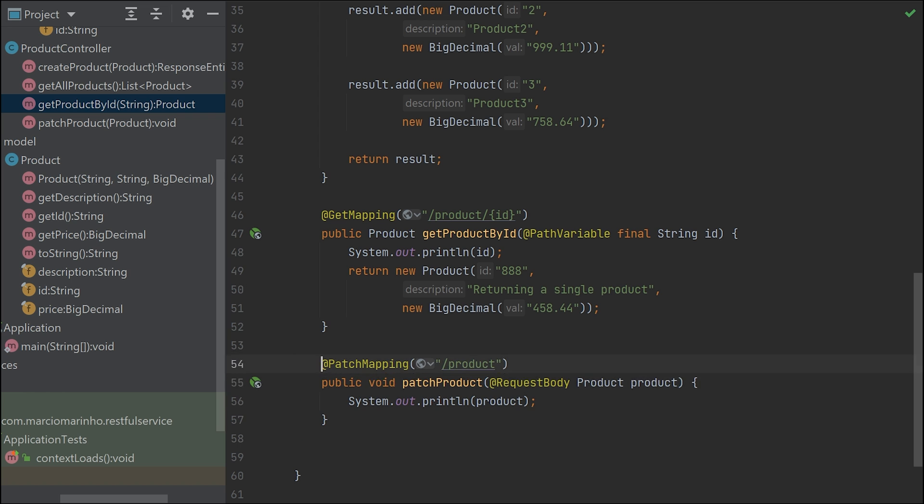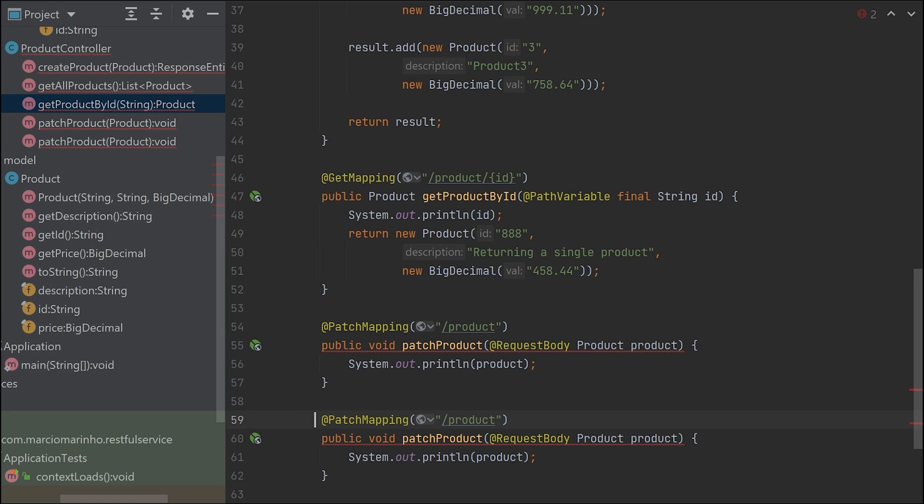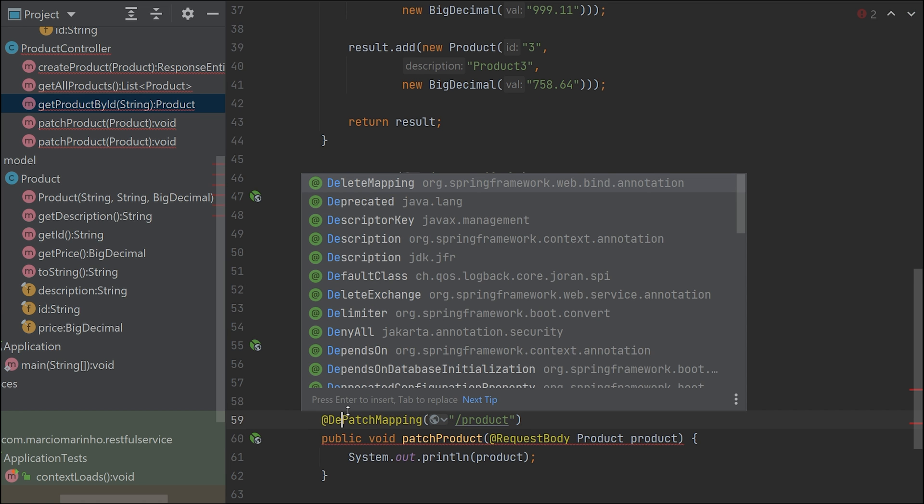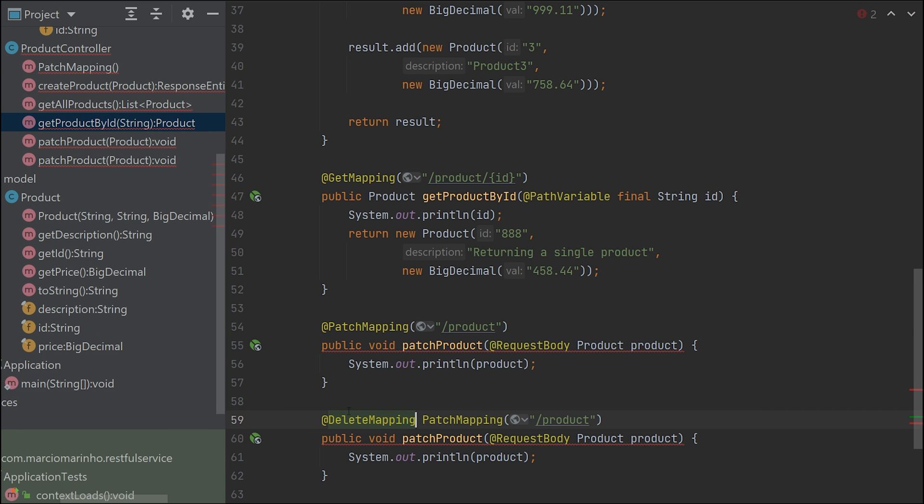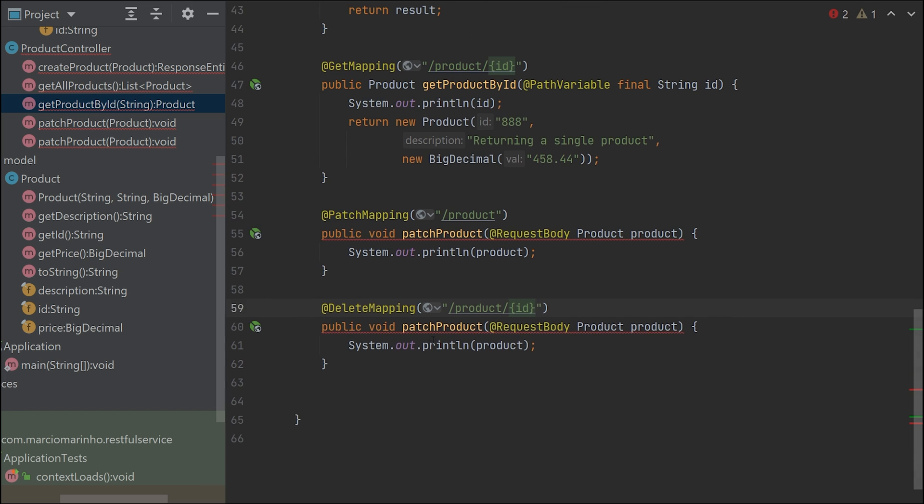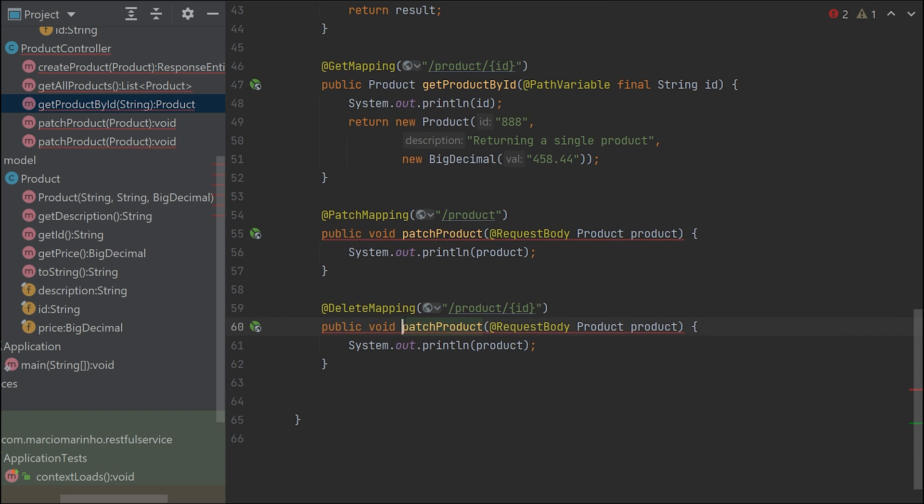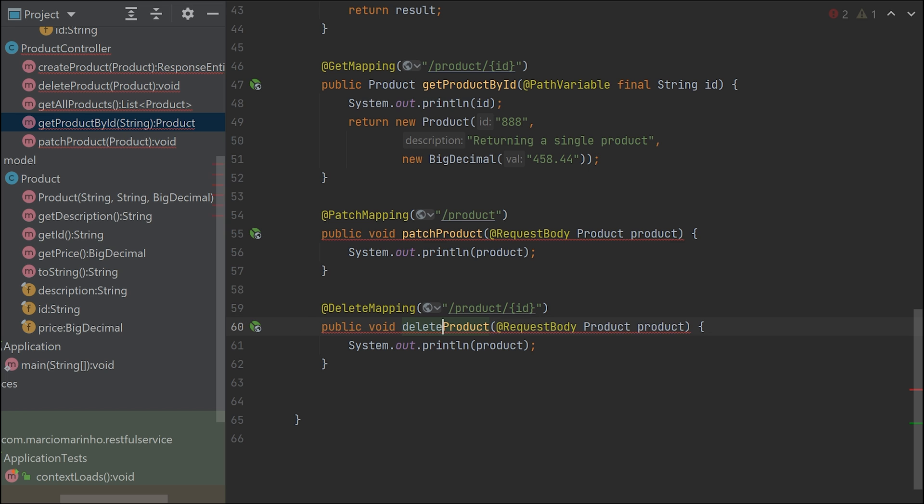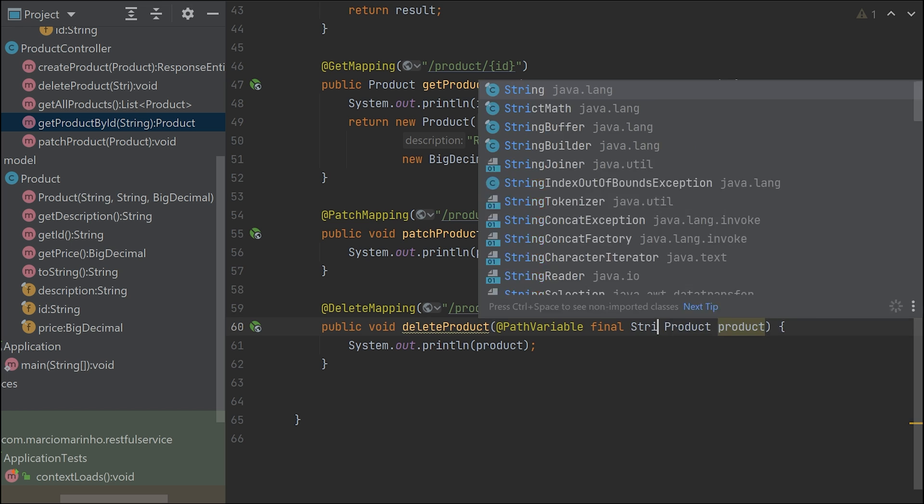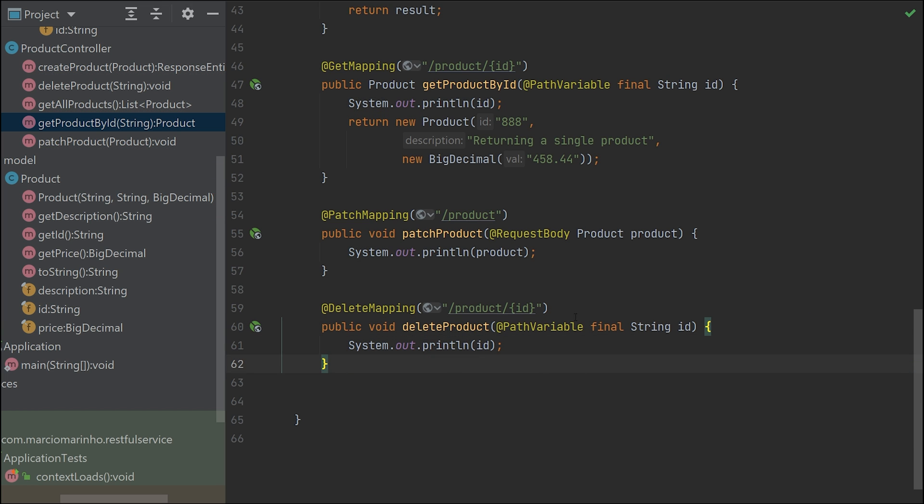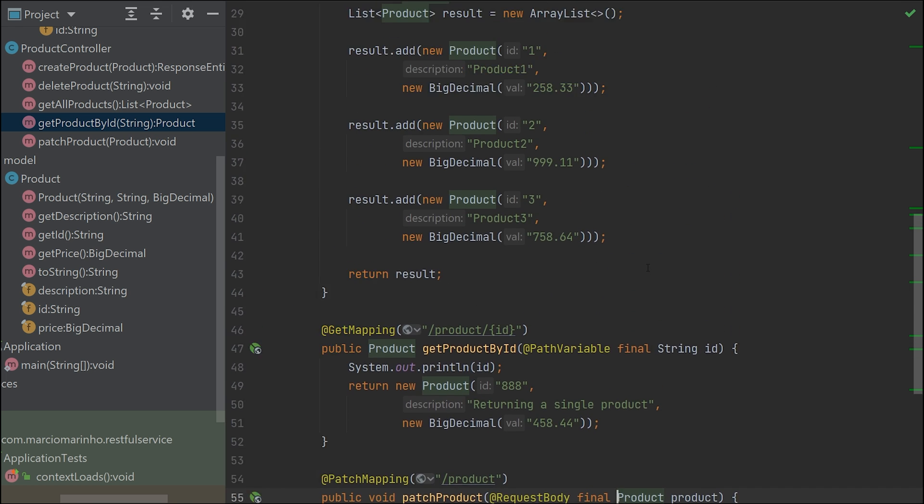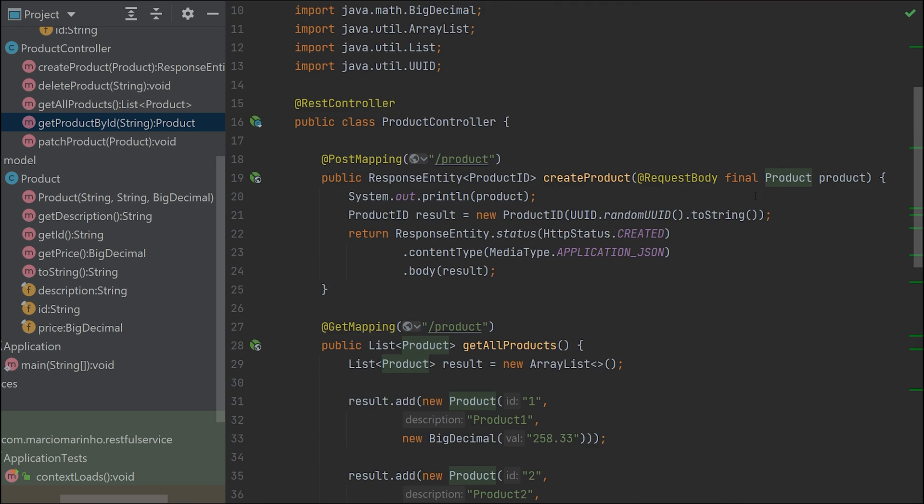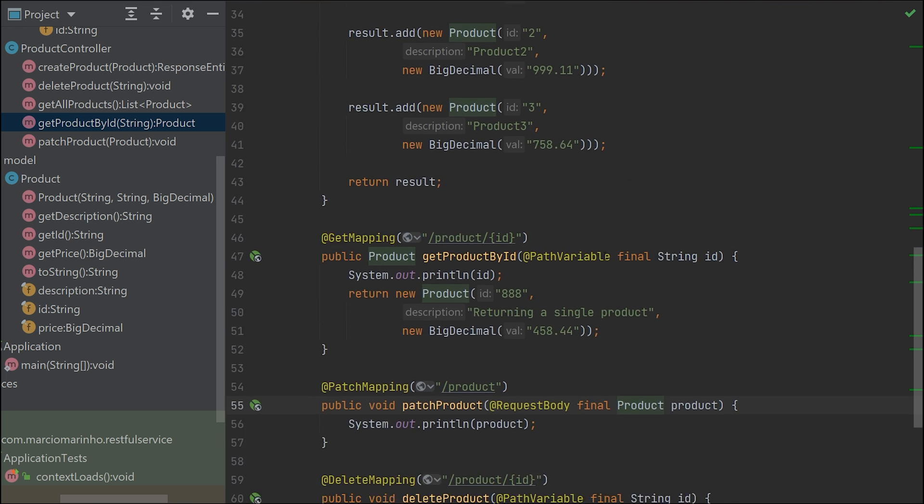Instead of PATCH, it's going to be DELETE. Just like that GET, we'll need an ID because we really want to delete only one product, not everything else. It's going to be PathVariable again with final string ID.